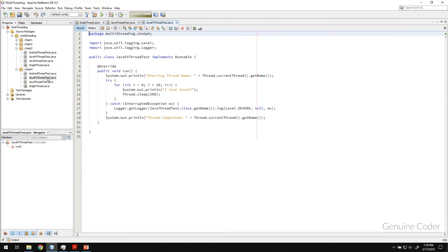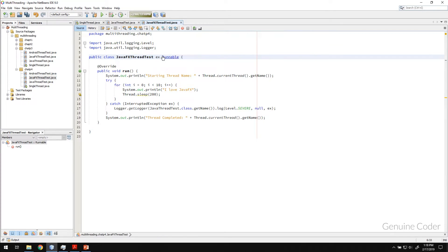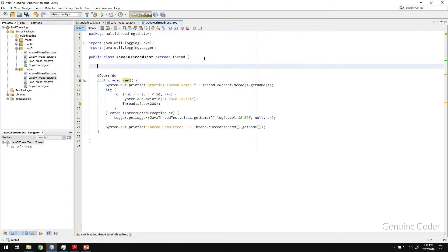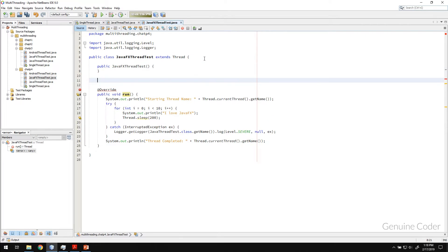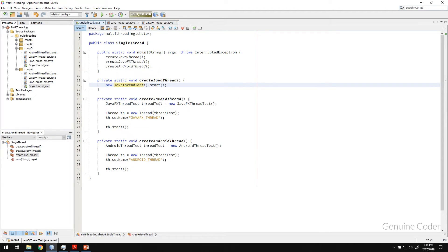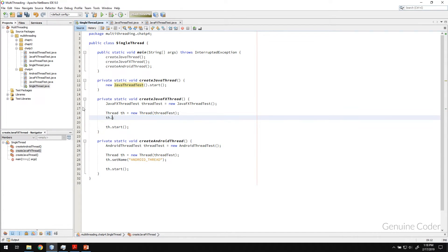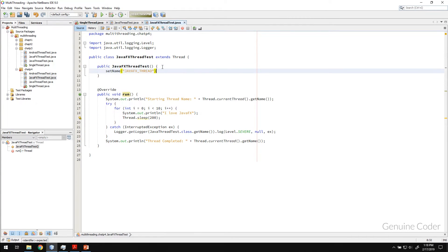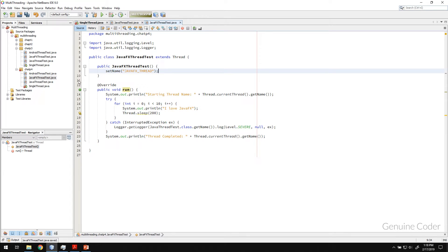So again, simplifying here, instead of implementing an interface, I am going to extend it with thread. Okay. Now I have to set the thread name. So I need my constructor. So this is the constructor and what was the name we gave? We gave JavaFX thread. So we need this much code. So going to JavaFX thread test and setName thread. Okay.